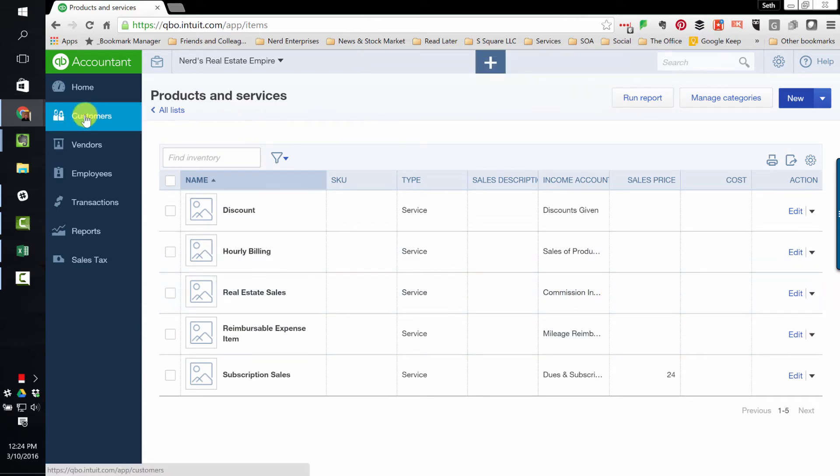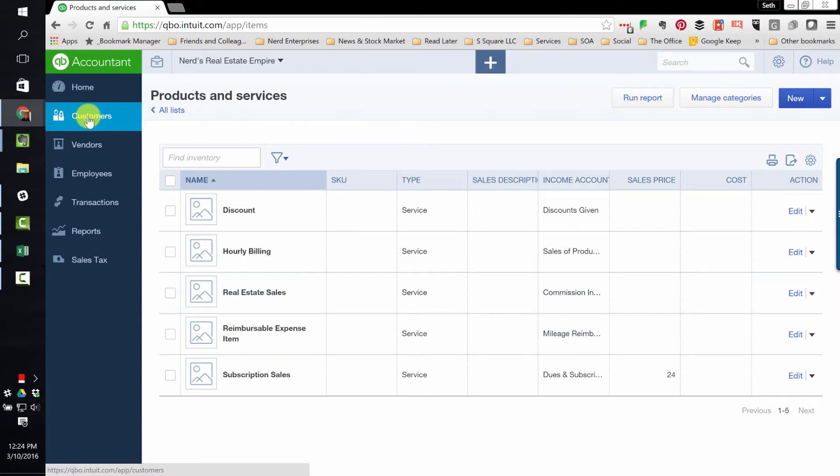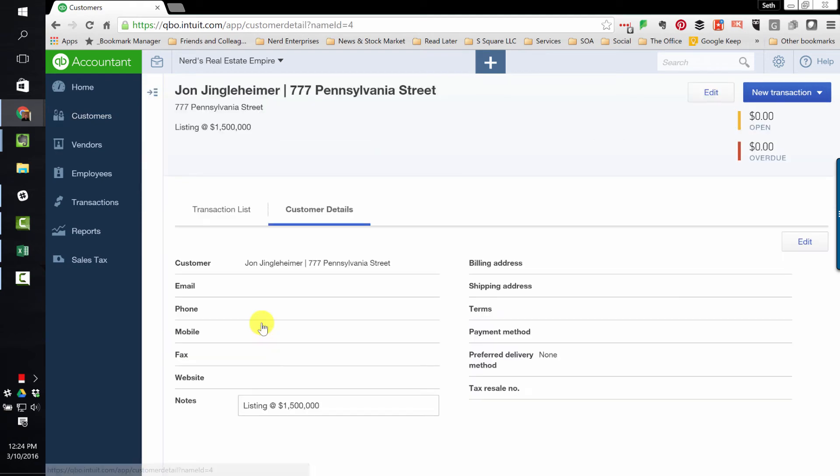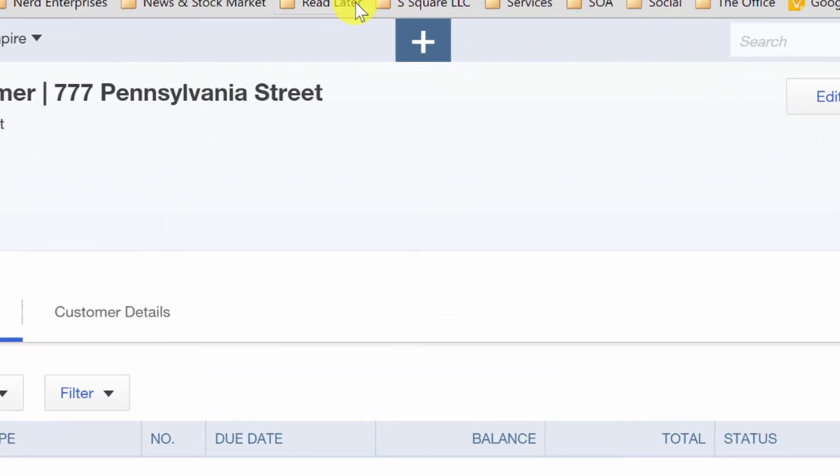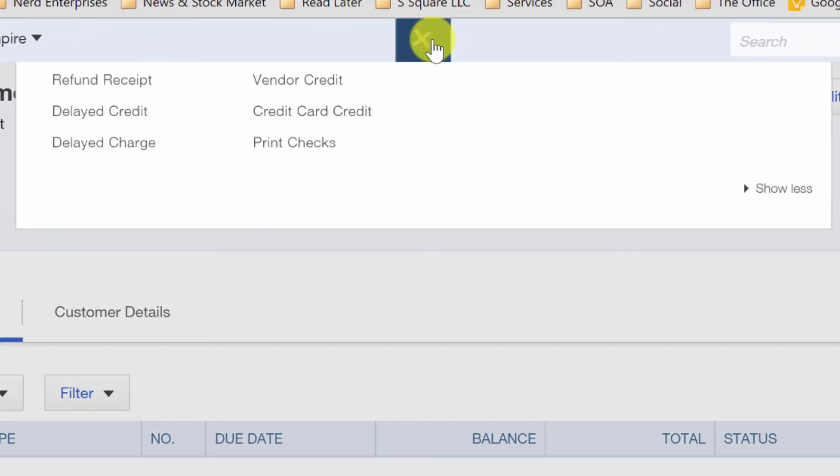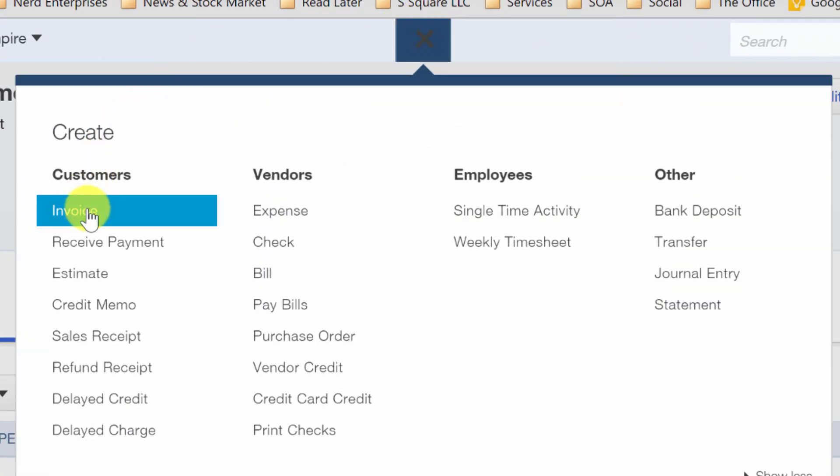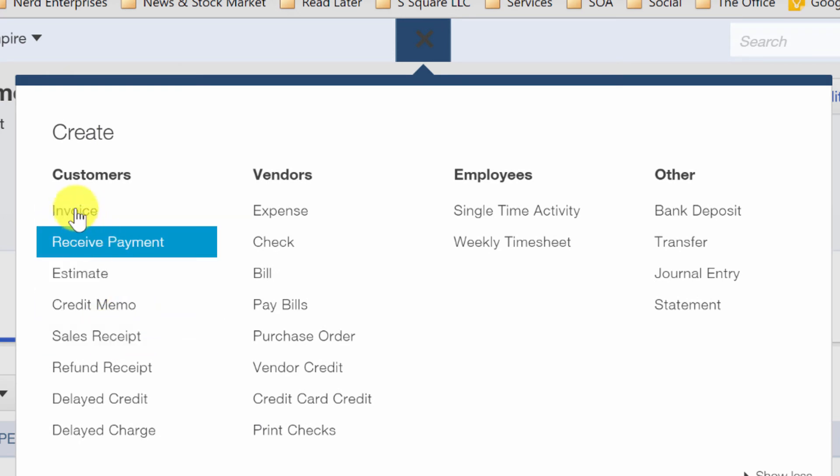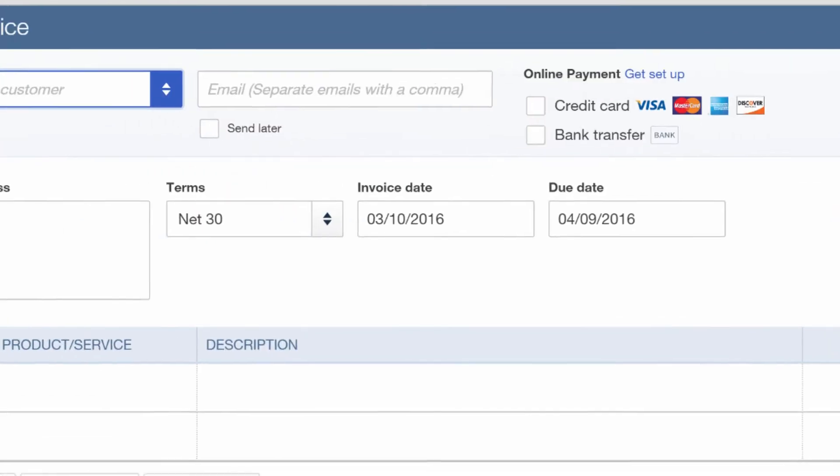So now let's go back to customers. I always like to be sort of in the customer that I'm working on when I'm doing things like this. And we'll create a new invoice. Now, why an invoice and not a sales receipt? The answer is very simple.